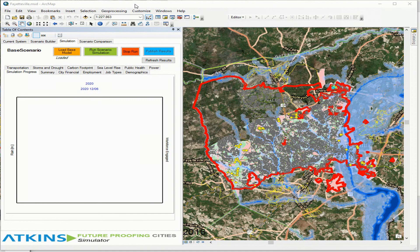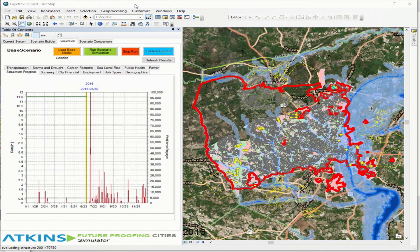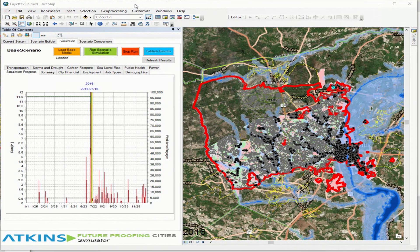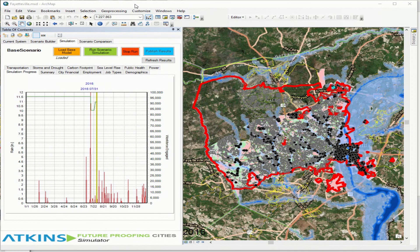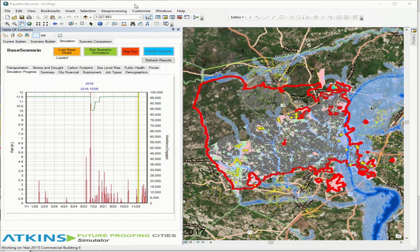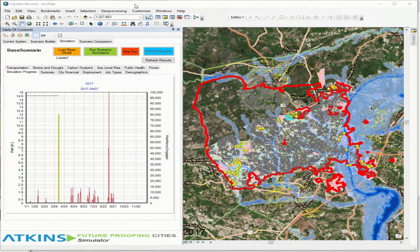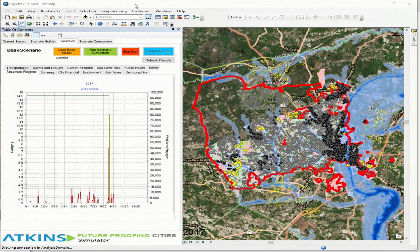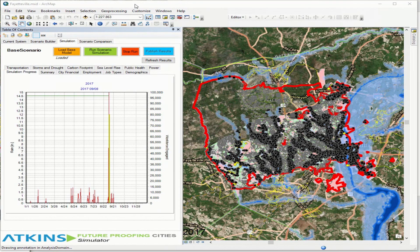This is what it looks like — it's an ArcMap extension, City Simulator, simulating a storm hitting Fayetteville back in 2018. The black dots on the map are the buildings that are flooded during this storm. The green line on the chart shows the number of people who are able or not able to get to work — you see it drops when the disaster occurs. The red line is the climate-change-influenced rainfall forecast. A City Simulator run runs like this for 30 years, and we capture metrics as it runs — like storm damage, productivity loss, and all that type of information.